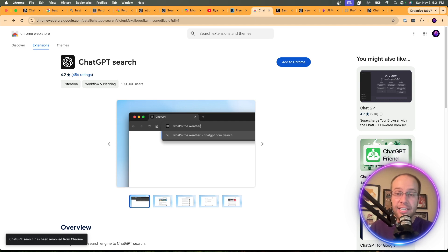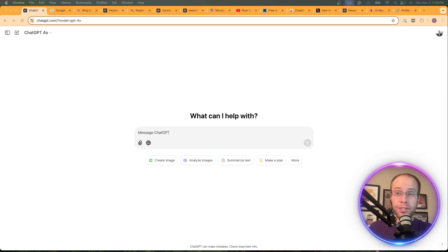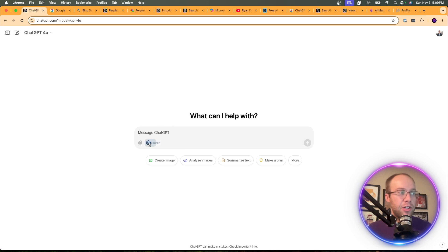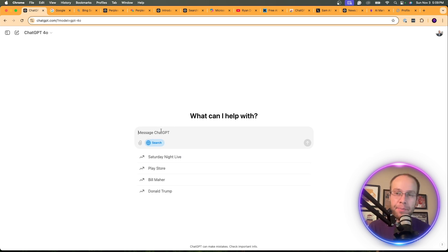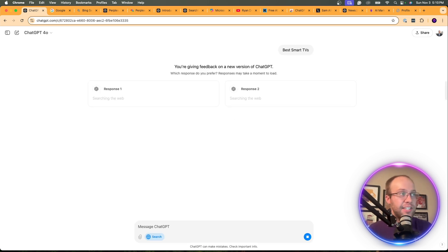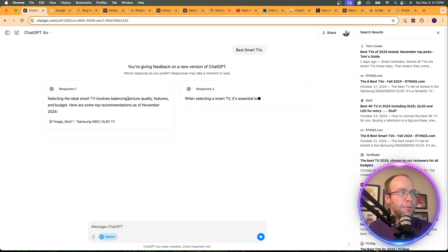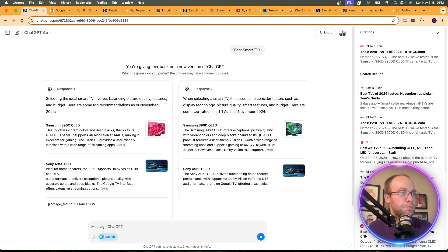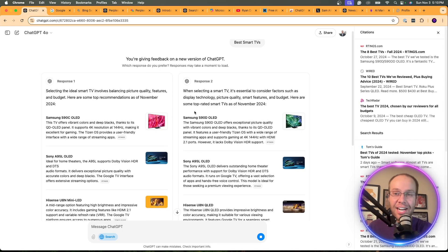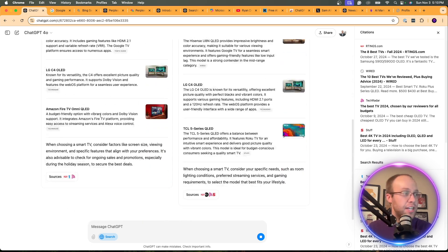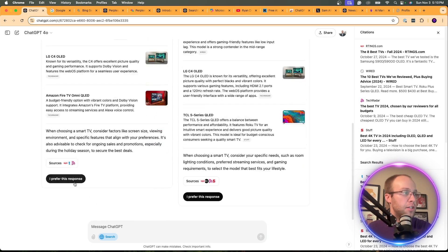The second thing you need to know about SearchGPT is monetization — how is OpenAI making money from this, or are they even making money? If I come into SearchGPT and type in something transactional like 'Best Smart TVs,' meaning I have potential intent to buy something, it's giving me two response options here, which is interesting. I'm just going to click response one.